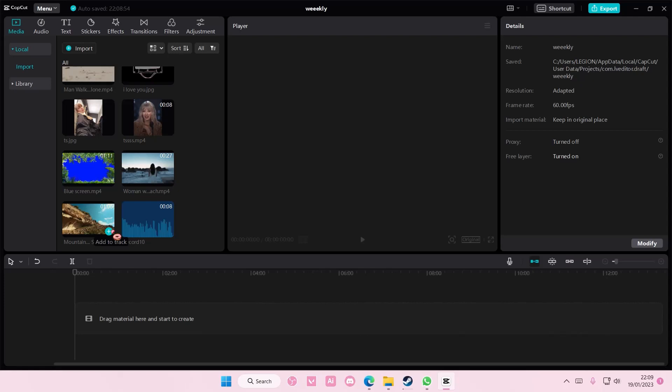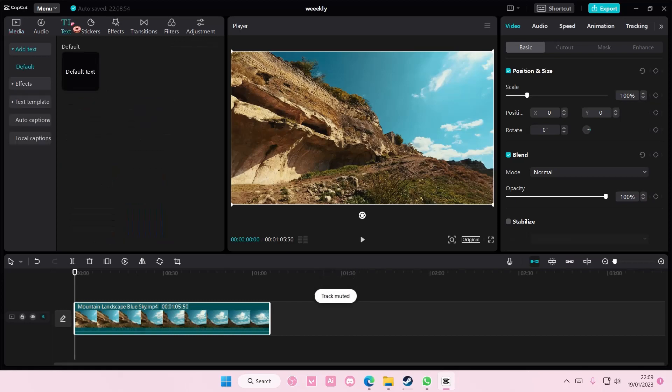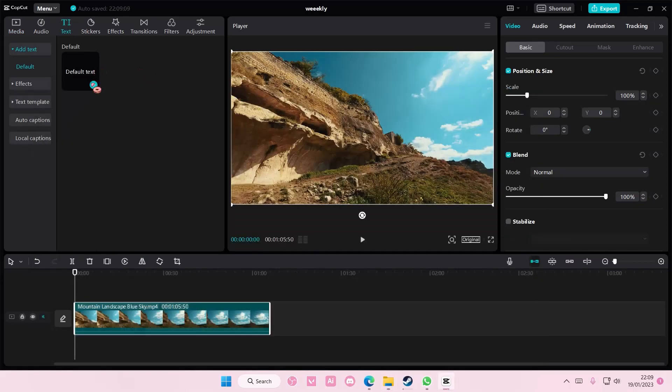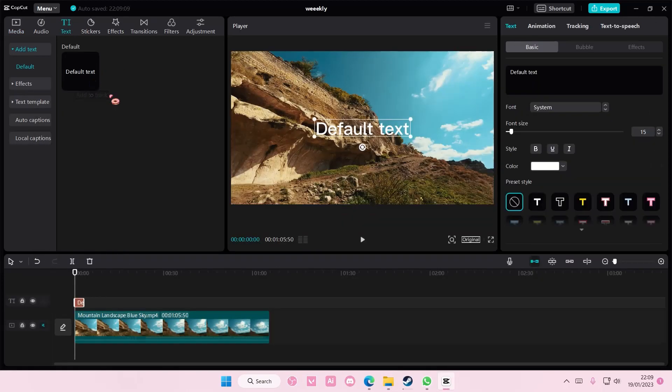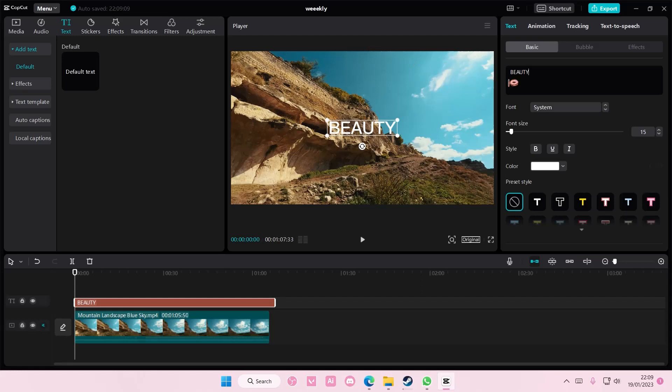So, select your video and add it to track. Go to text and add in your default text. I'm just going to type in beauty, because why not?